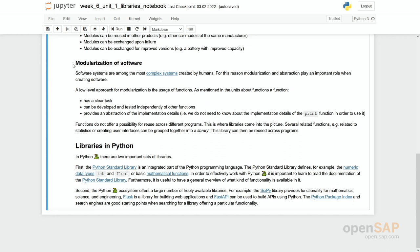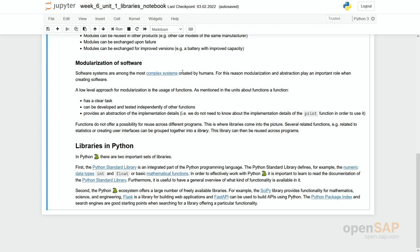Why should we build software in modules? Software systems are among the most complex systems. We provide a link in here which lists the number of lines of code for certain software, like an operating system or the complete software within a car. And you can see simply by the number of lines of code that this software is really complex. So this is a very good argument to think about modules.